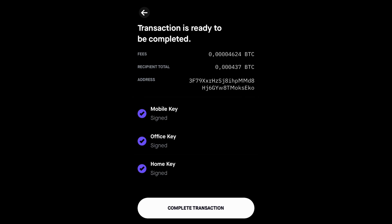Now that you have signed the transaction with 3 of the 5 keys in your vault, you can tap Complete Transaction to broadcast it to the network.